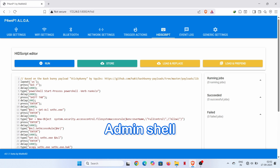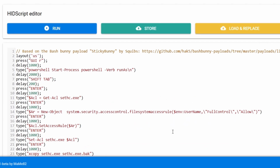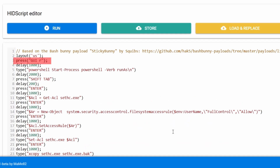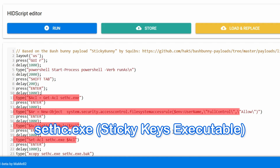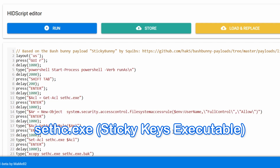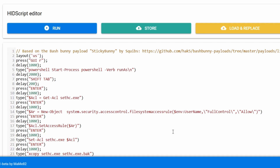First, we get an admin shell. The script uses a Windows shortcut to open the run dialog and then launches PowerShell with administrator privileges. This is the critical step that gives us the power to change system files. Next, we gain control of the target file. The script targets sethc.exe, the sticky keys executable. It modifies the file permissions, giving the current user full control so we can make changes.